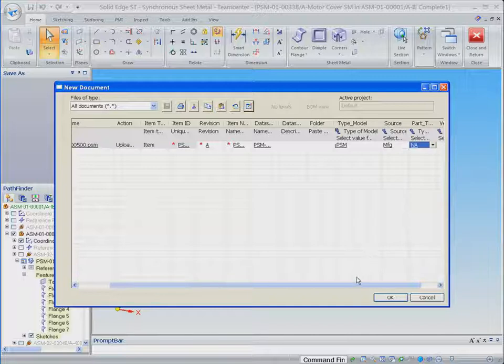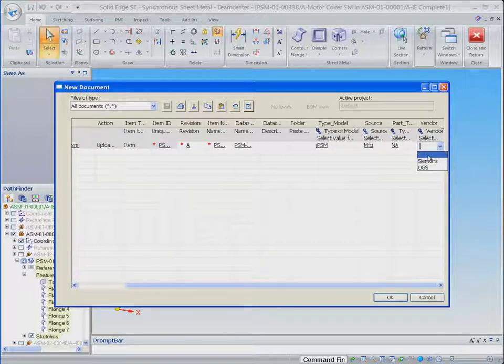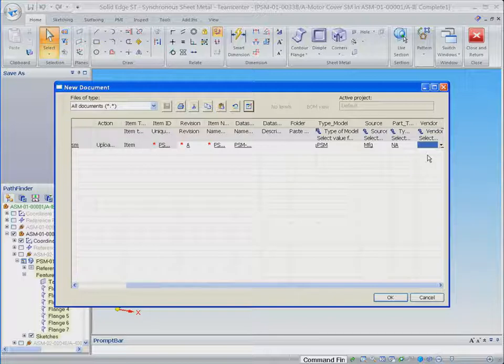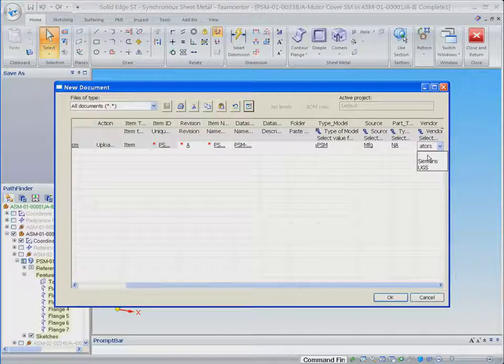An interesting capability is suggestive values. Here, the user can select from the predefined list of values, or they can type in a new value. This suggestive capability provides for flexibility while promoting commonality.